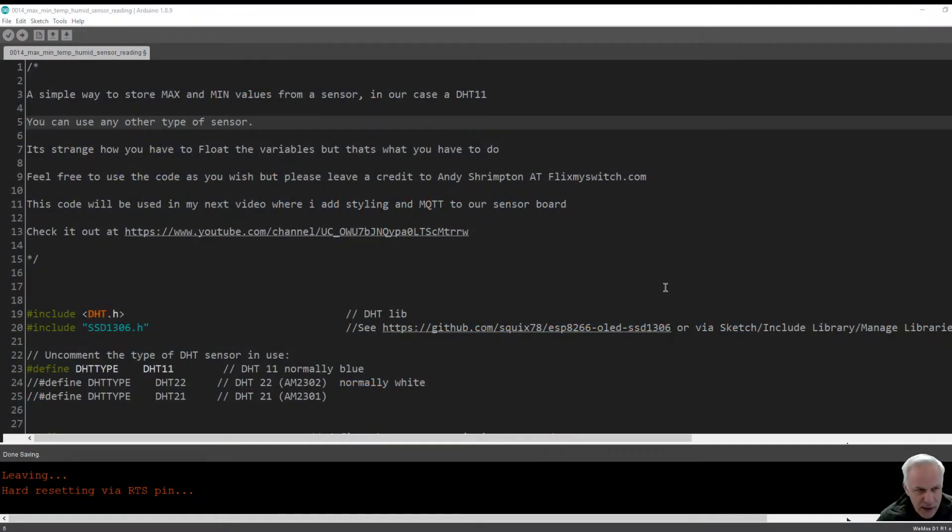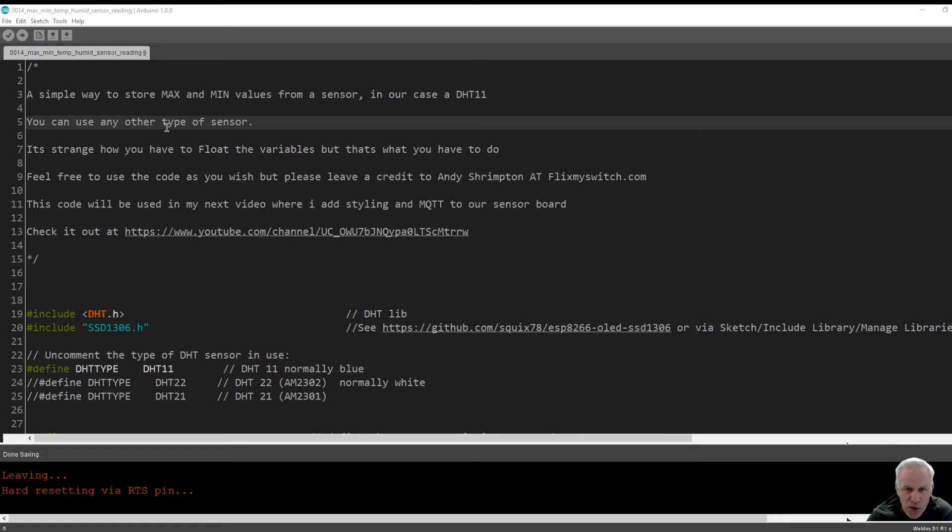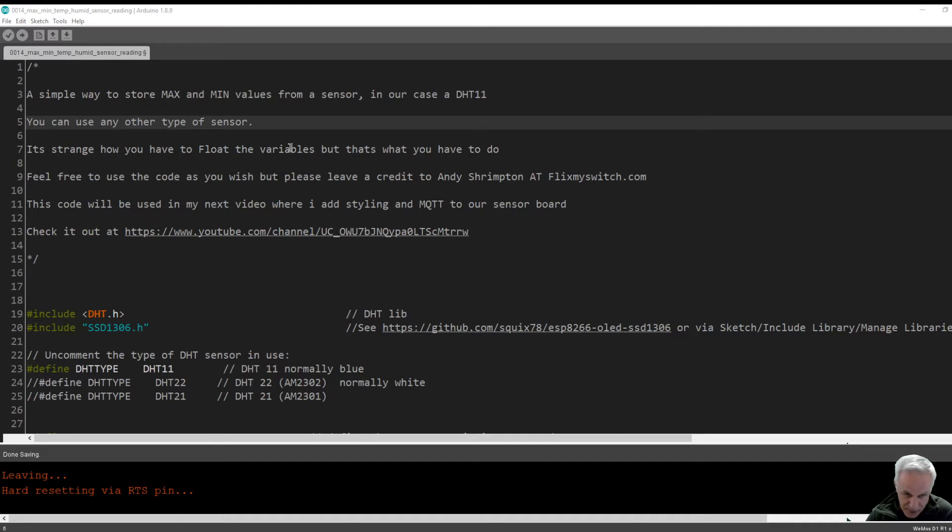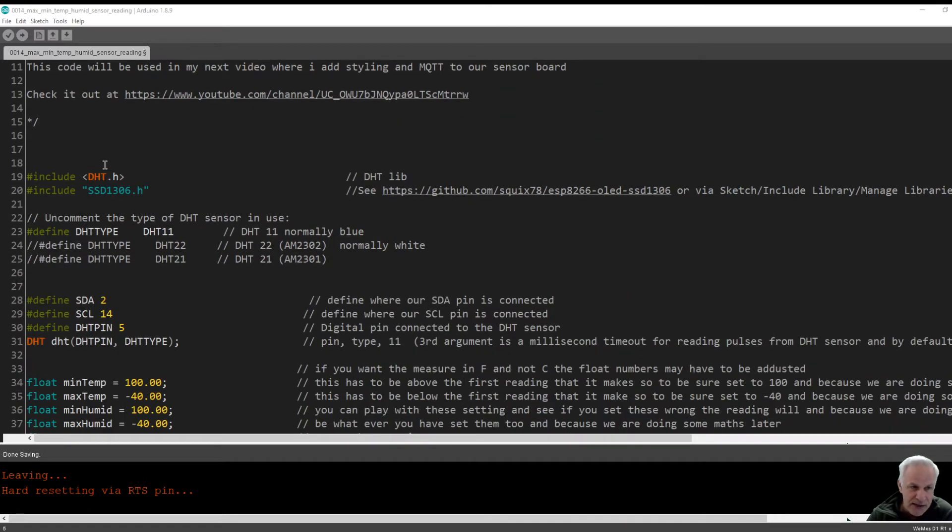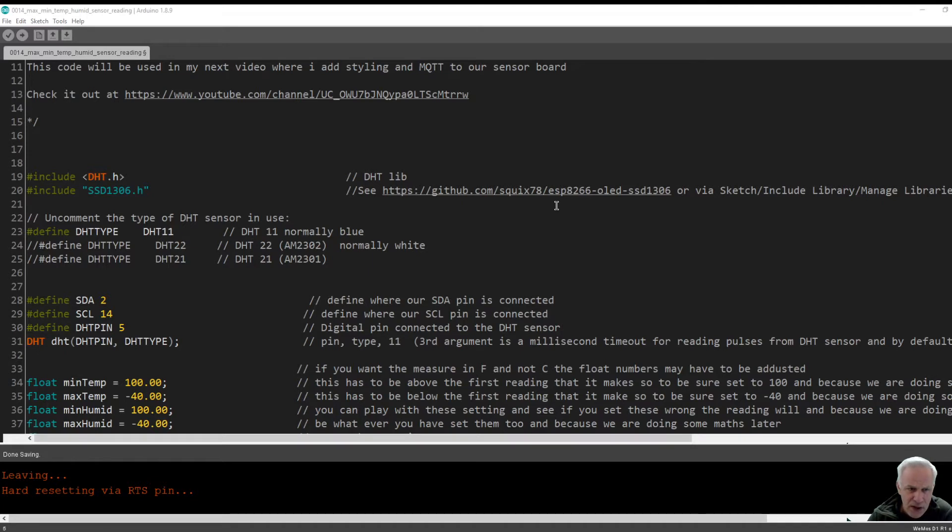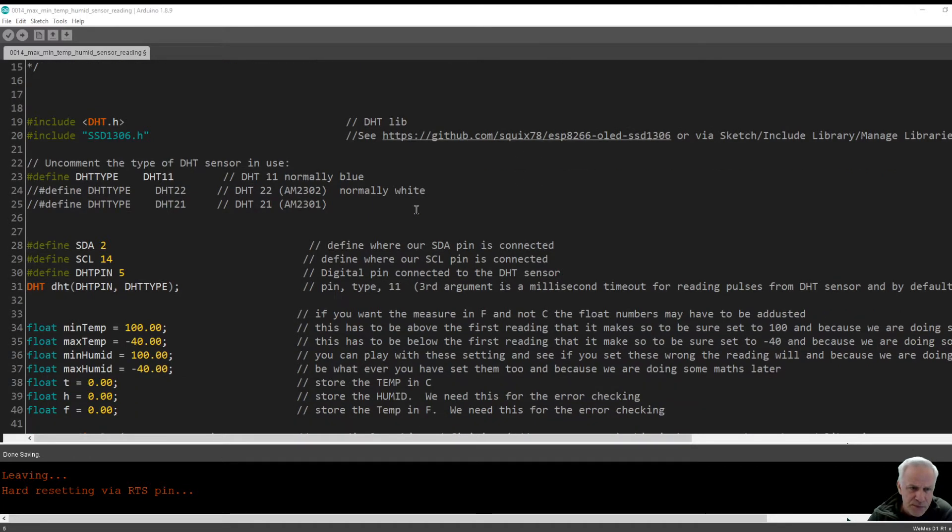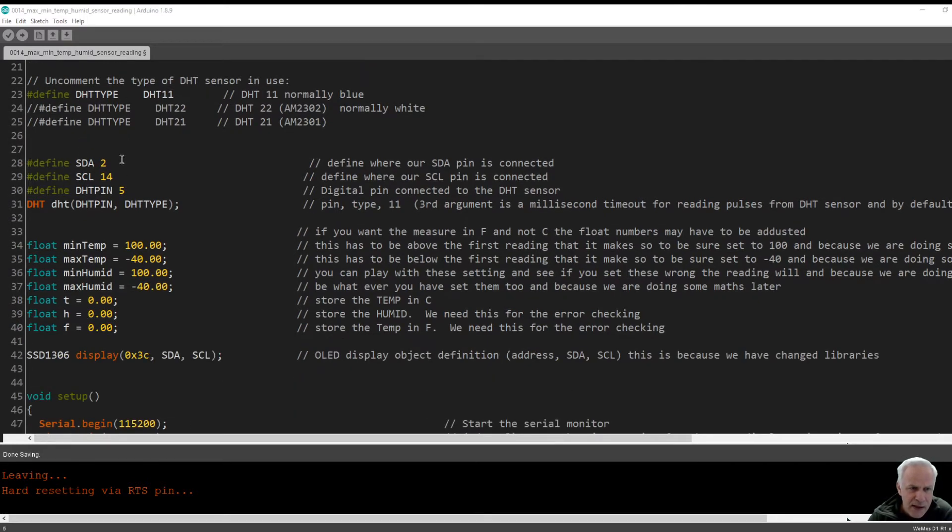Here we are with the code. If you've got our little board or you've got a Wemos D1 Mini, any type of sensor or Arduino, you can follow along. Let's see what I have done which has saved us hours. You should have this library installed. We are using the little blue sensor, the DHT11.